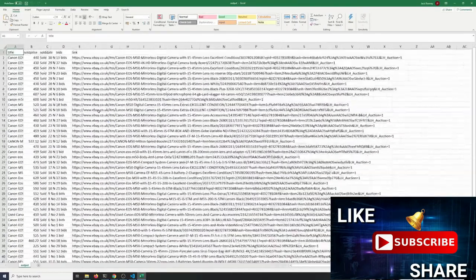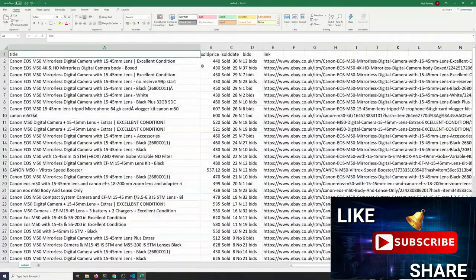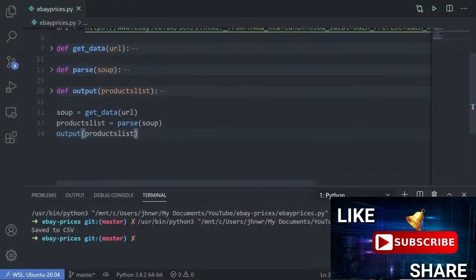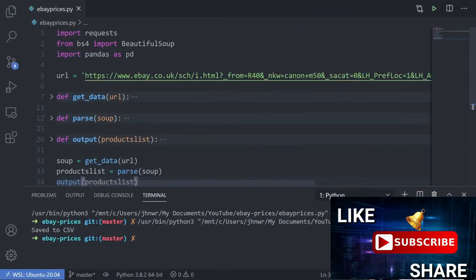Here's our CSV file. We can see the name of the products and the prices they all sold for. Obviously these are all different items, but this gives a good picture of what's selling. That's quite a cool and useful thing we've got going there.